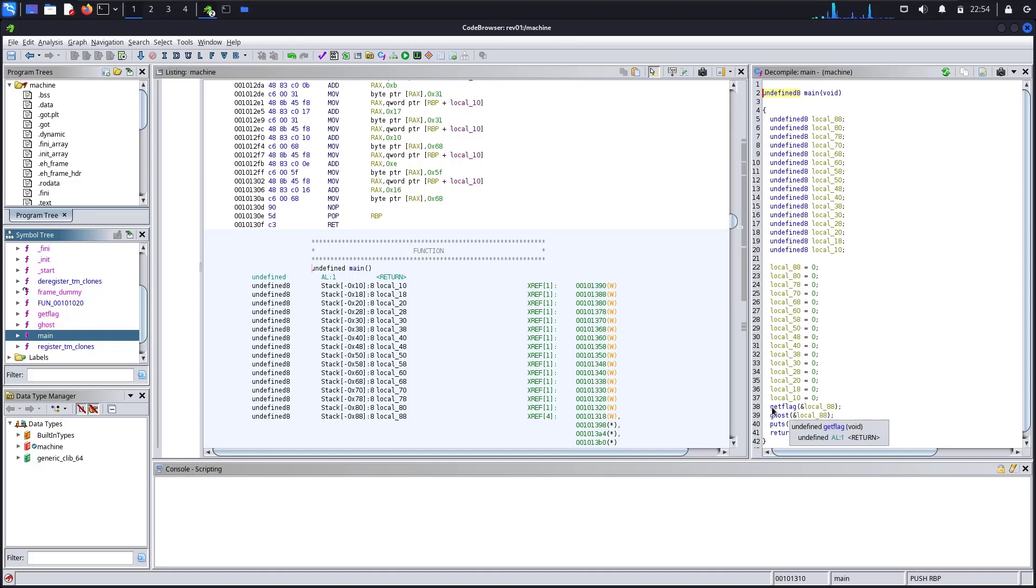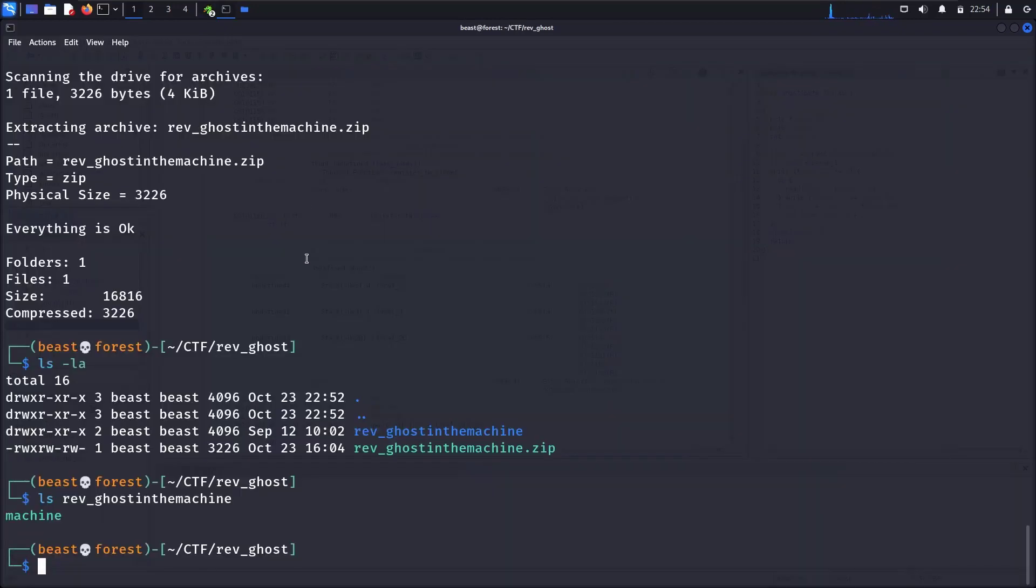So there is no connection between these functions. We will load this binary in gdb-peda.